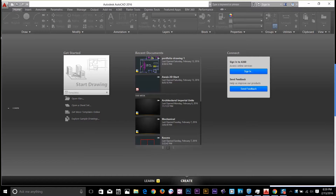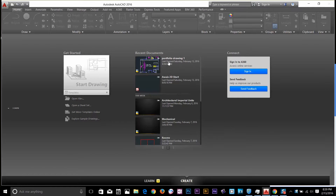Before you can modify objects, you need to select them. And it doesn't really matter how you want to modify them — you might want to move them or copy them — but all those commands start with a select object command. So to show you how that works, I'm going to open my drawing that I was working on.